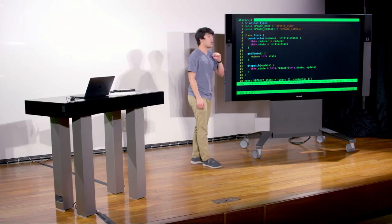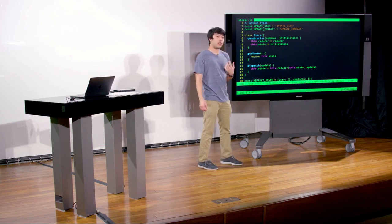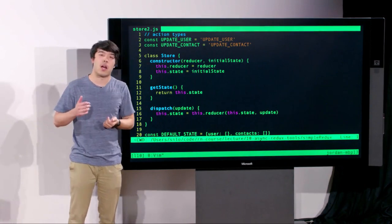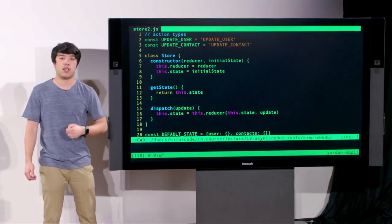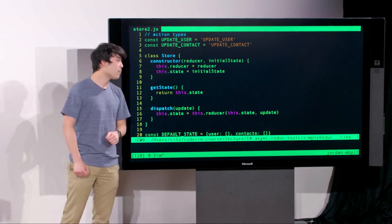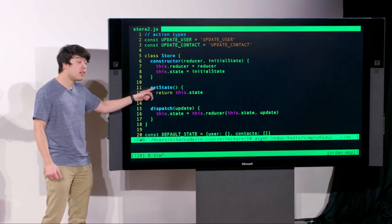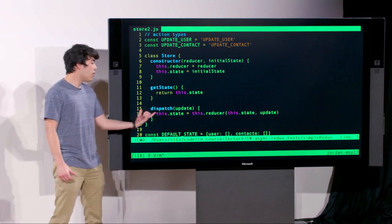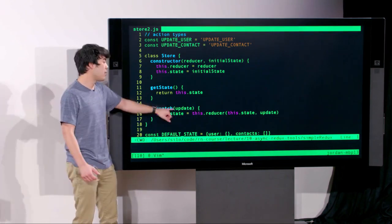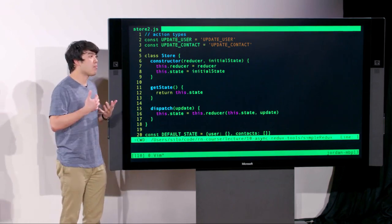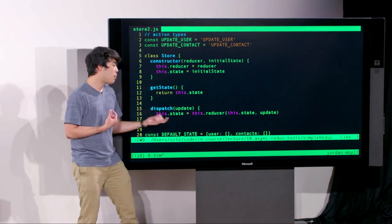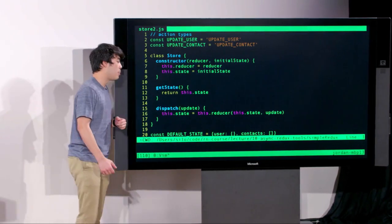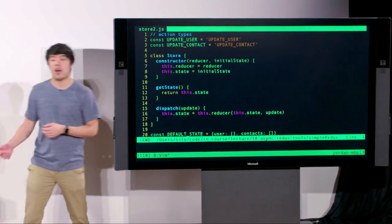Then we implemented our store. When you create it, you pass a reducer and an initial state, which we store in the constructor. store.getState simply returns the current state. store.dispatch takes an update, passes the reducer the current state along with any update, and resets the state to whatever the reducer returns.